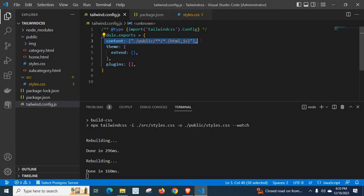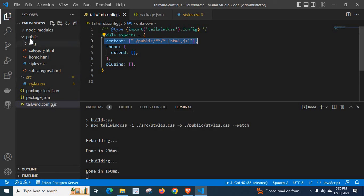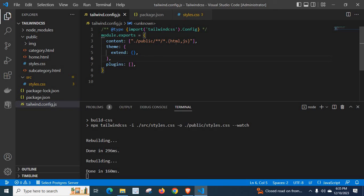So make sure that you have given the content option pointing to the correct location. It can be any location, any name — public, output, common — any name. The src and public folders can be named anything, but the concept is it should point to your HTML and JS files. I hope this video is helpful for you. Please consider subscribing to my channel so I can create more videos in the future. Thank you.